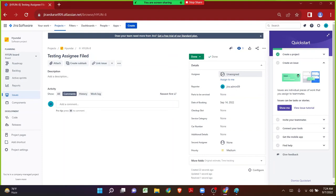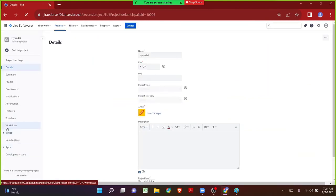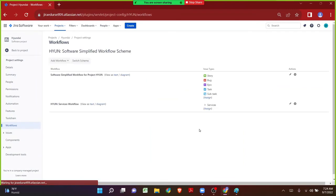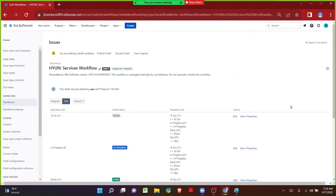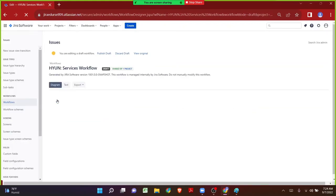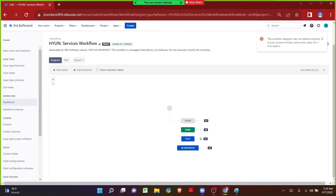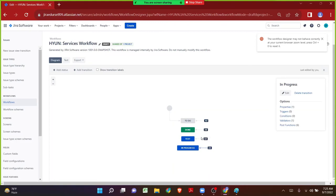In today's session, instead of adding the same condition on all transitions, I want to take one condition as an example. Let me click on project settings, navigate to workflows. We are talking about the issue type called Services — let me click on Edit. From text mode let me switch over to diagram mode. We have to add the conditions on all transitions so that the assignee will only be able to perform all transitions. If we add it only on one particular status, for the remaining statuses anyone will be able to do the transitions.